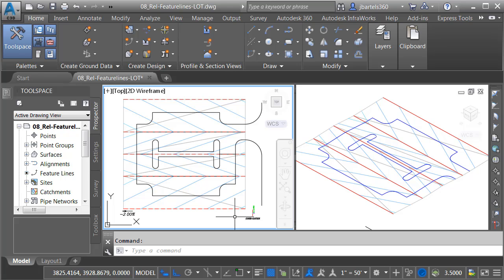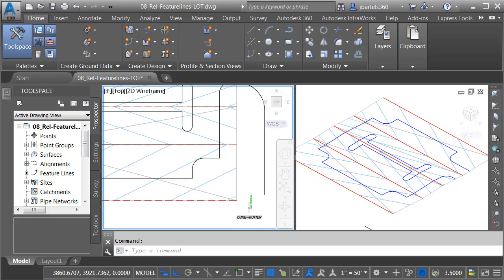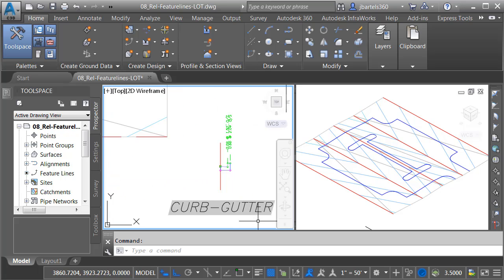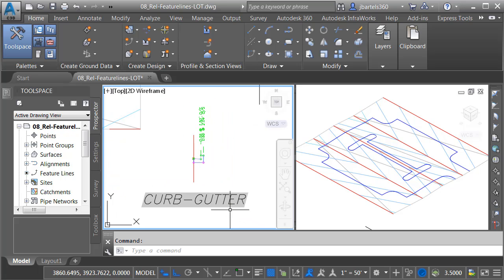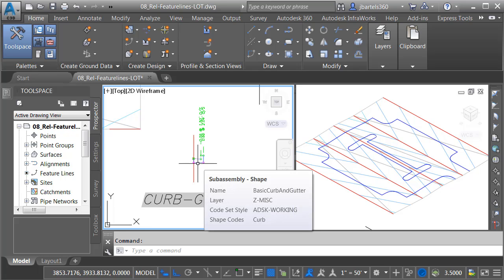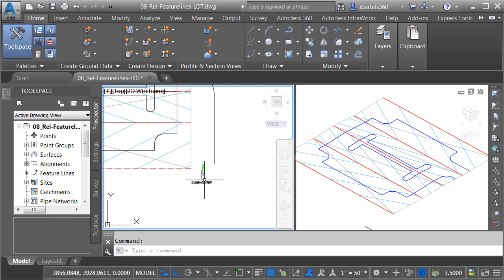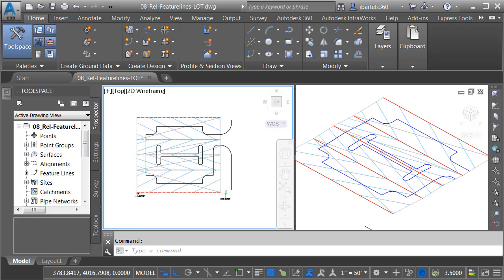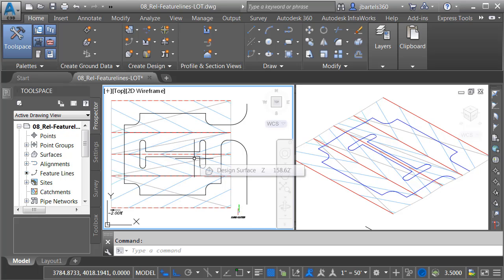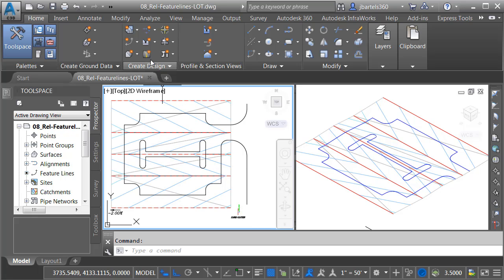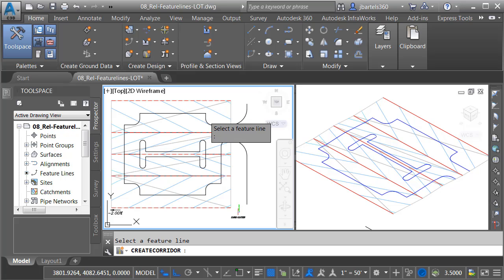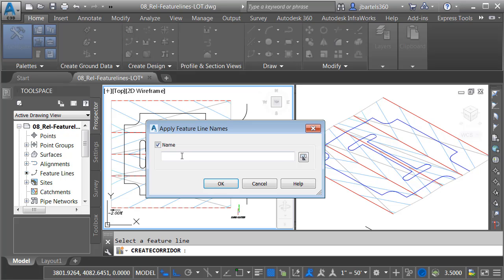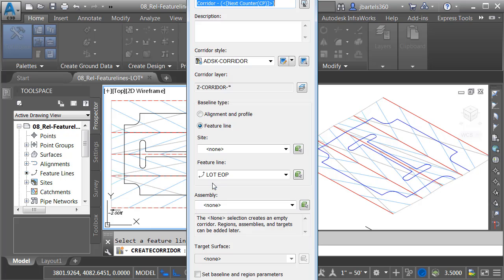Now that I have these relative feature lines, let's use them to build a 3D corridor model of this parking lot. If we look down in the lower right, you can see that I've created an assembly, and that assembly has a single curb and gutter object on it. I'm going to sweep this curb and gutter around the feature lines to define the curb and gutter geometry. To build the corridor, I'll come up to the Create Design panel, and I'll click the Corridor button. I will then select one of my feature lines, and since I'm using this as a corridor baseline, I have to give it a name. I'm going to call this Lot EOP, and I'll click OK.